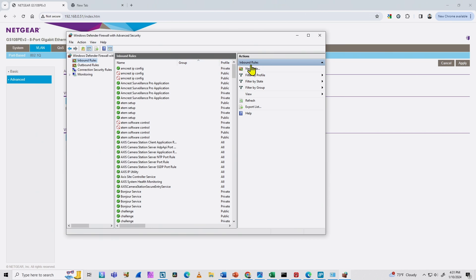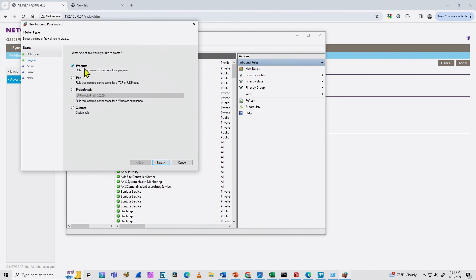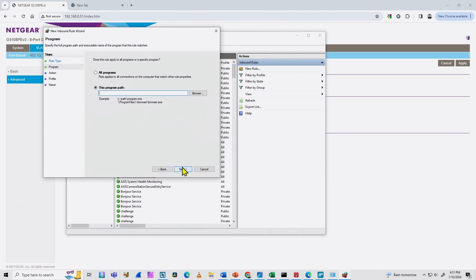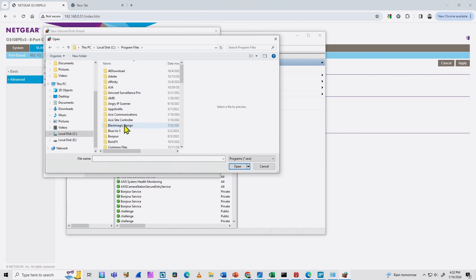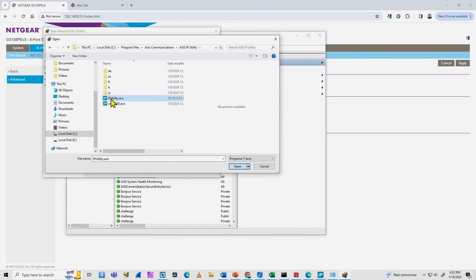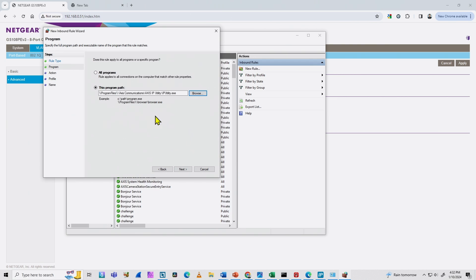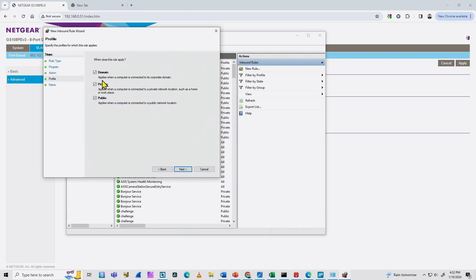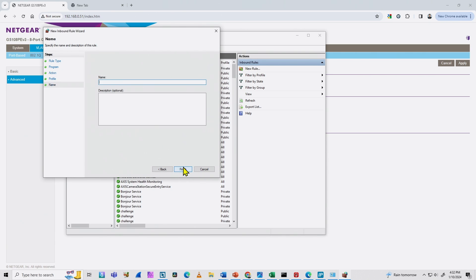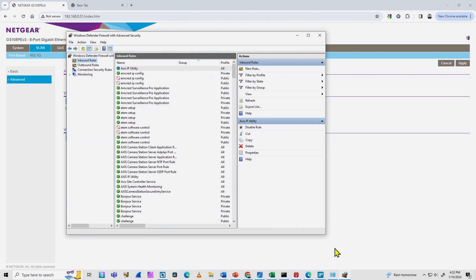For example, an inbound rule — you can insert a new rule for the program, which is AXIS IP Utility. Click next and look for it: go to C, Program Files, Axis Communications, AXIS IP Utility, and AXIS IP Utility.exe. Open it, click next, and allow the connection as a rule. Next again — domain, private, public — leave everything here. Name your rule 'AXIS IP Utility', then finish. Now I have a rule here on my firewall for the AXIS IP Utility.